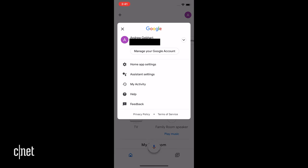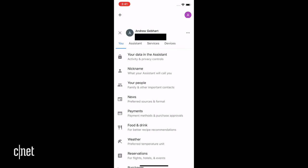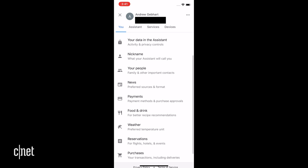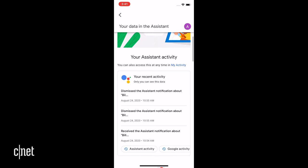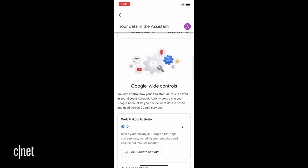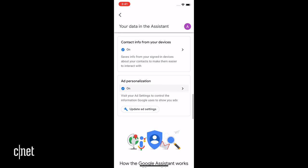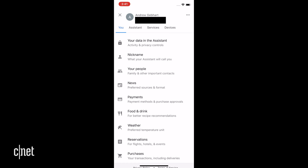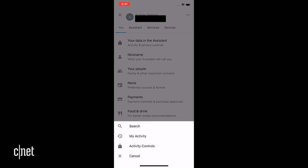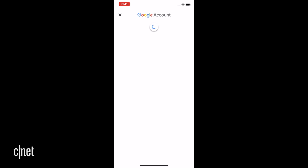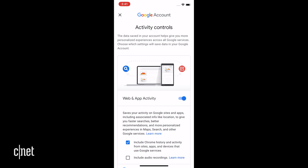Number five: turn off ad personalization. While you're managing what info is shared, you might as well turn off personalized ads so it's not being shared with advertisers. Go back to that profile picture, "You" tab, "Your data in the assistant," scroll down, and turn them off. You can also manage what activity is saved — from settings, tap the three dots and go to activity controls. Here you can see and control saved web activity, location history, and more.